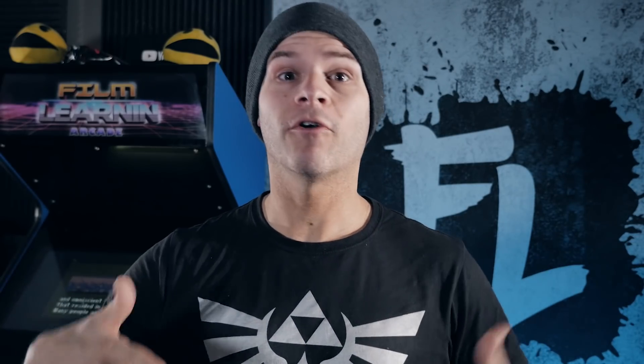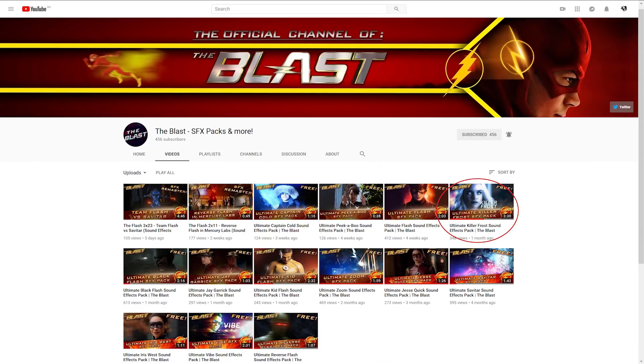So guys, that's my take on a really easy Killer Frost hair effect. As you can see, it's just a very simple track mask and some color correction, and you've got yourself a pretty cool effect. Now, one last thing—all of the Killer Frost sound effects are from our good friend The Blast and his Killer Frost sound effects pack. You can click the card above and check that out for yourself.